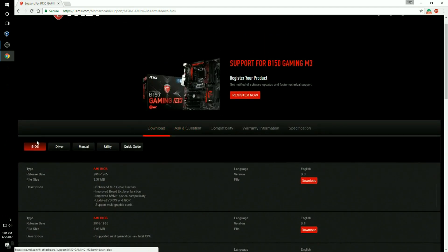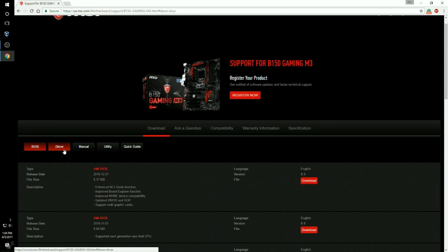Now you're going to have these options: bios, driver, manual, utility, quick guide. You want to go to driver.